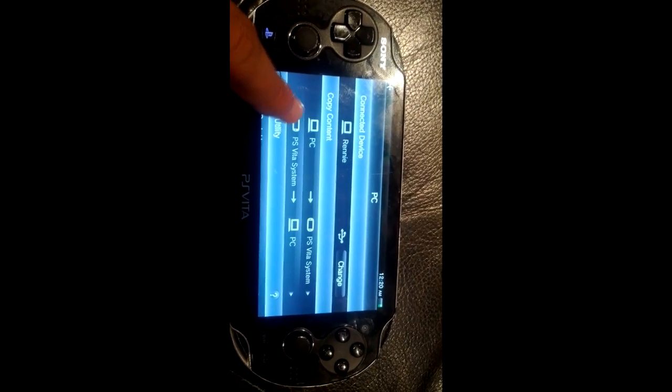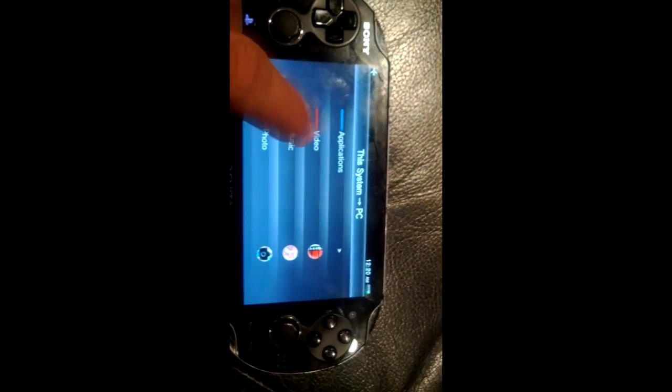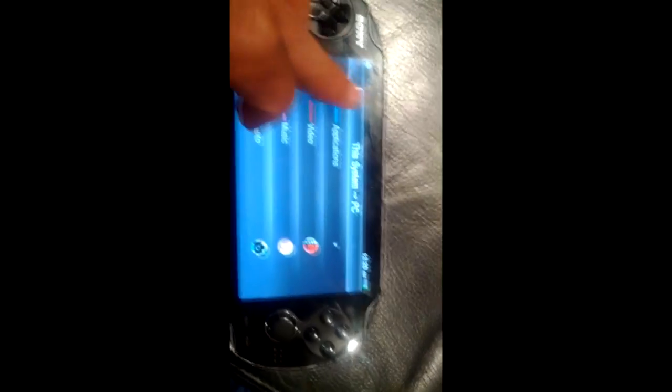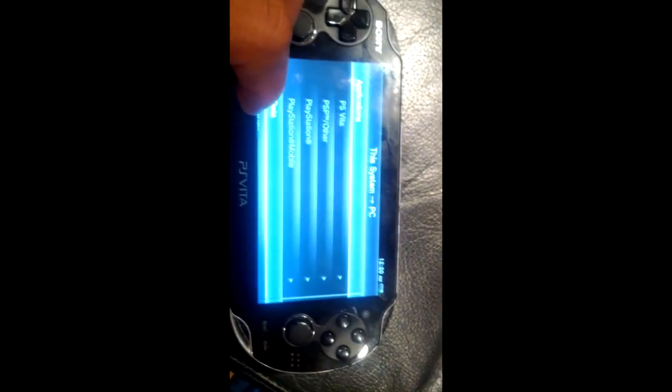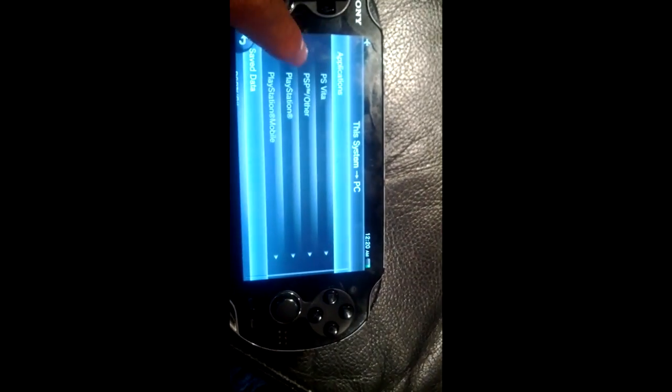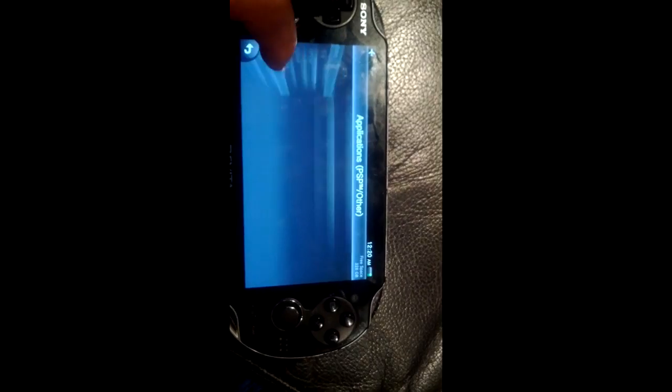Next, you're just going to want to back up the game to your QCMA, CMA, or OCMA — whatever program you use to handle files on your Vita.